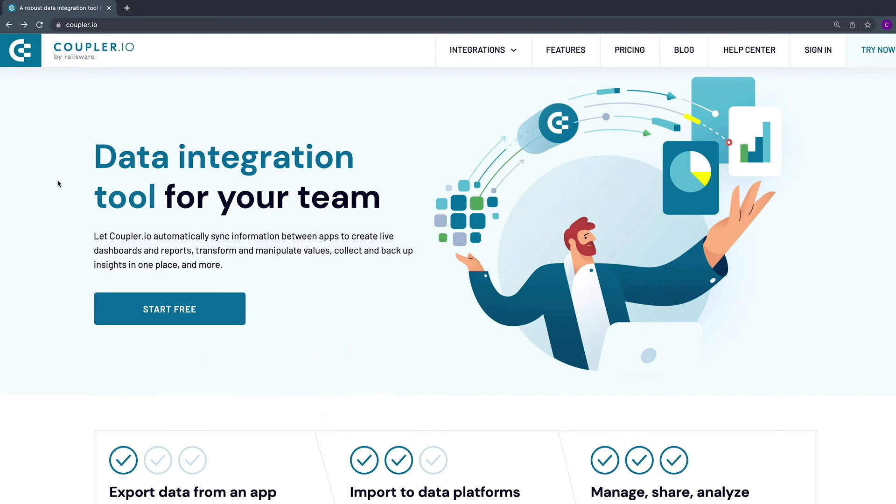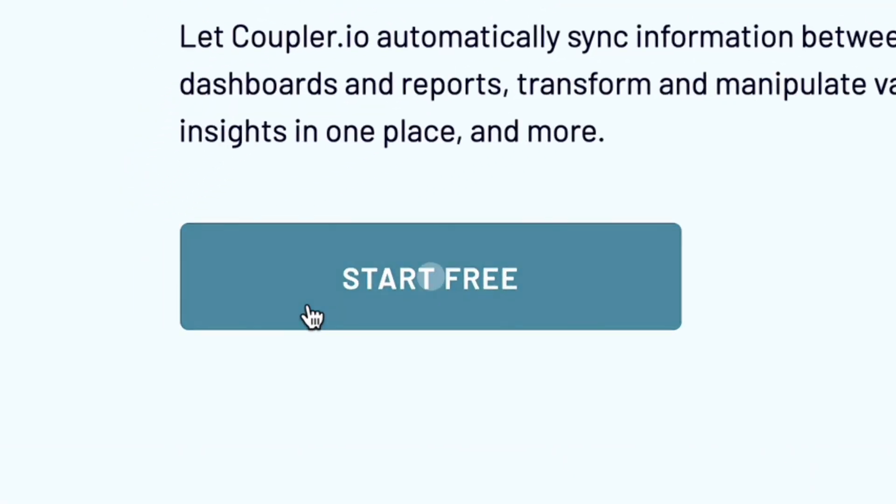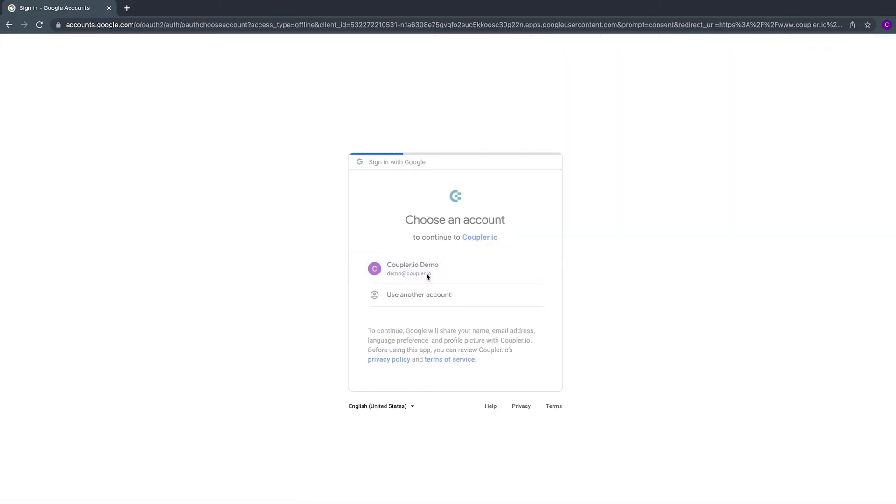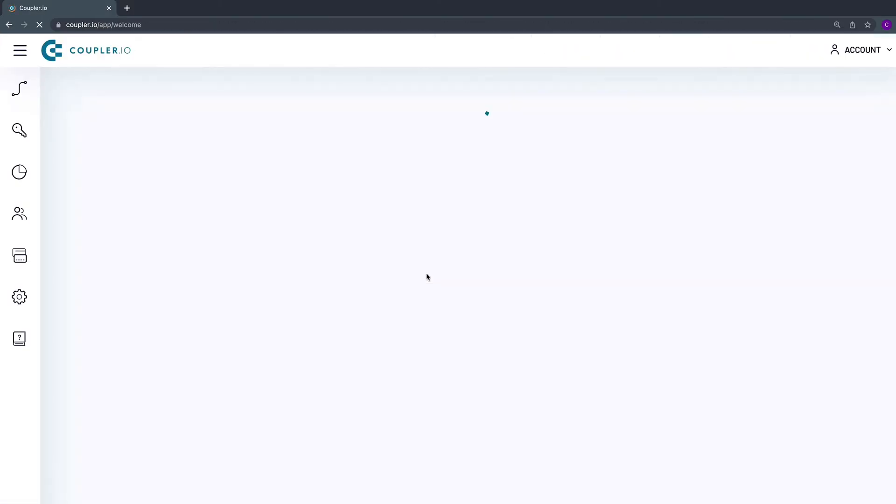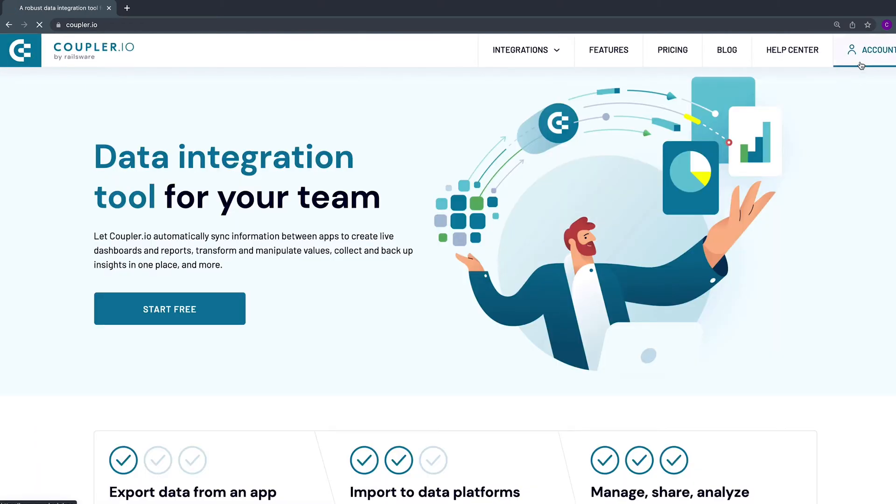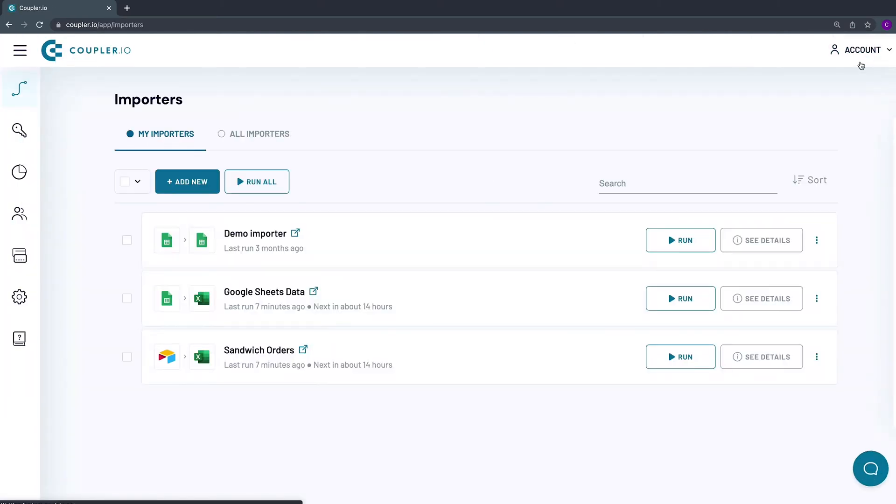If you haven't started with Coupler.io yet, sign up for a free account in 3 clicks with no card required, or sign in to the app if you already have the account.